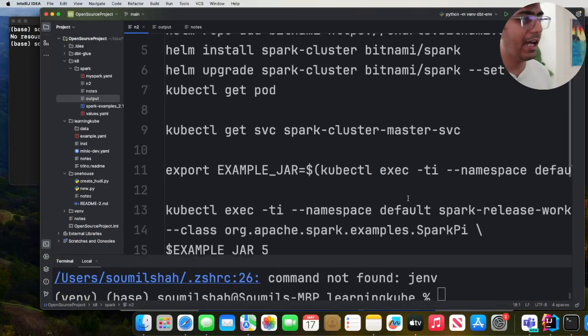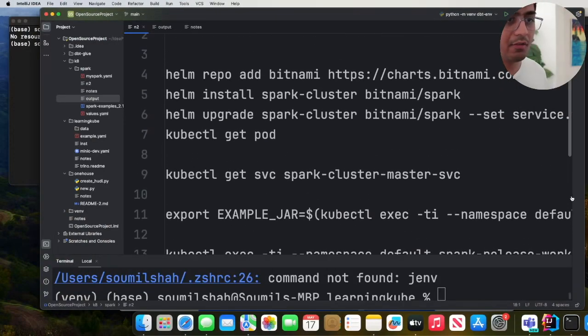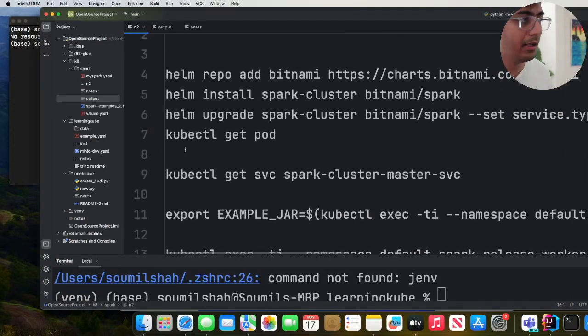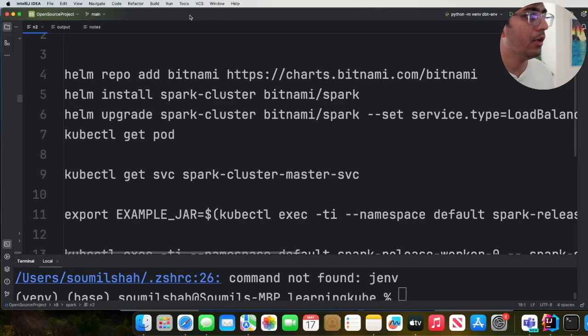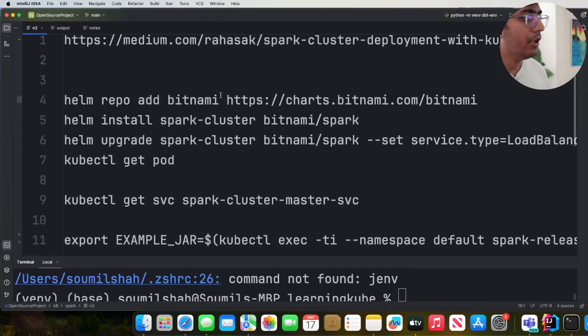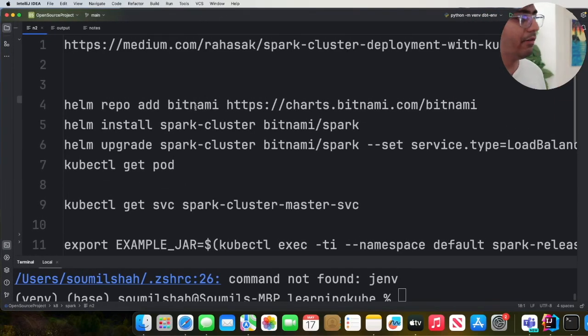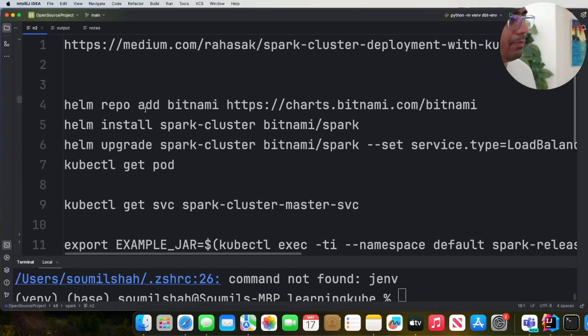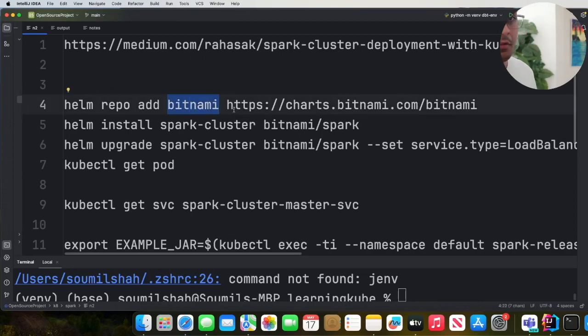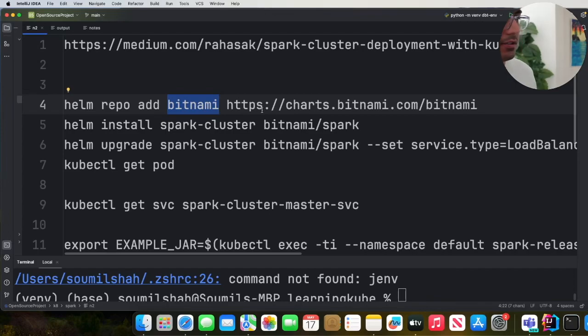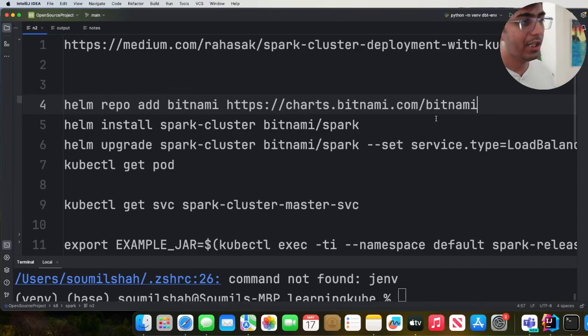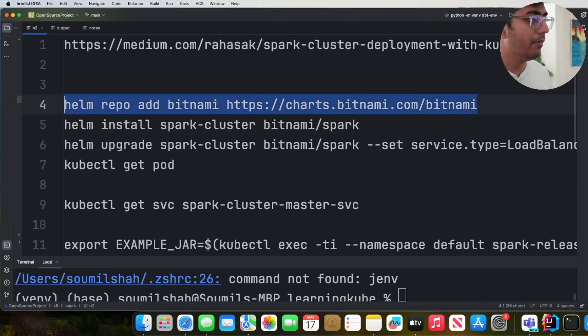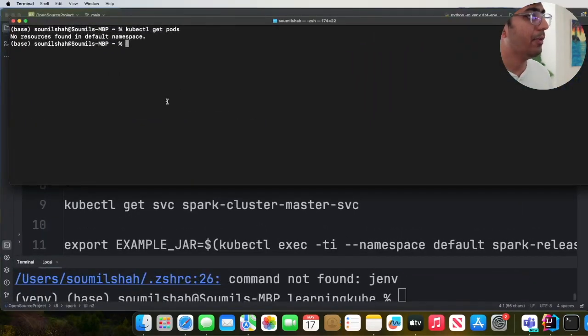I have some commands here which will make your life a little bit easier. So let me collapse this window. So the first one that we want to see is Helm repo add bitnami and we're going to provide the URL https://charts.bitnami.com/bitnami. So we're going to add this repository. So I open up my terminal.